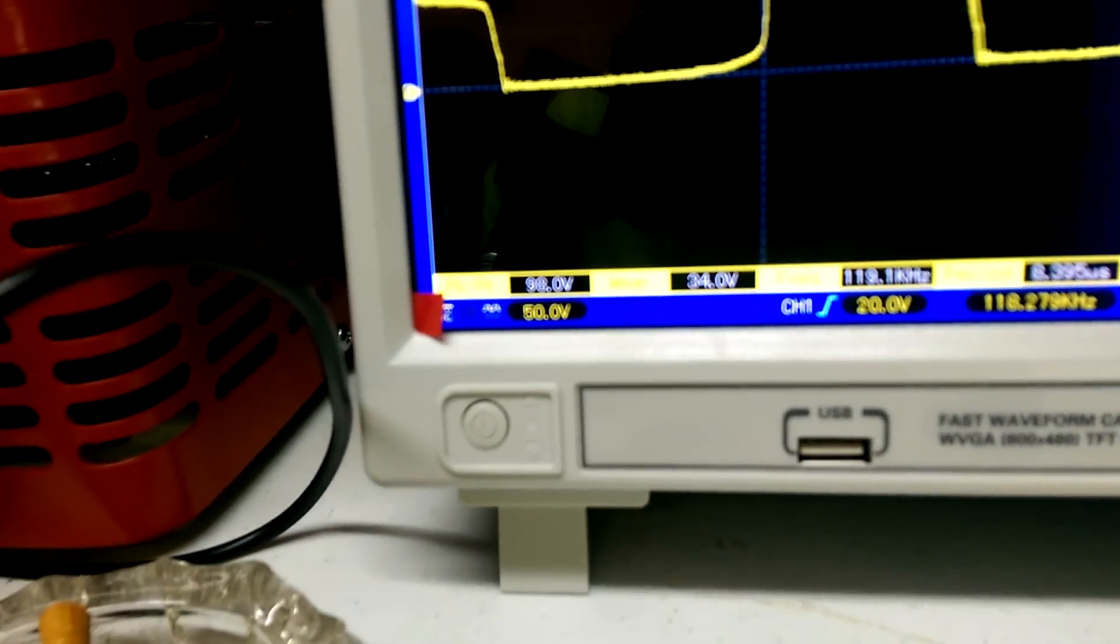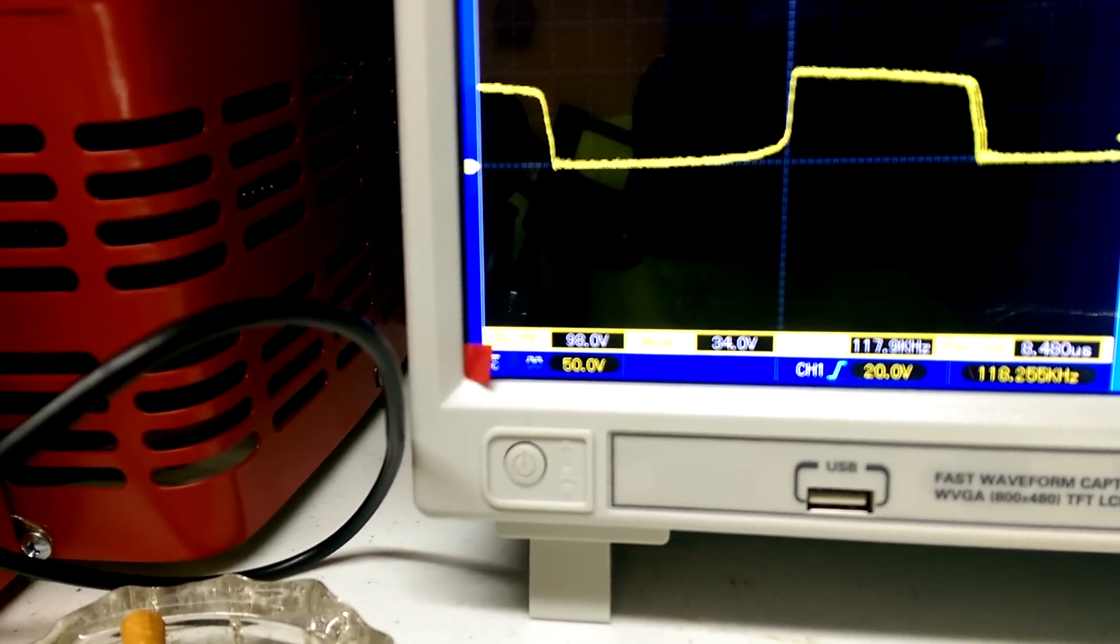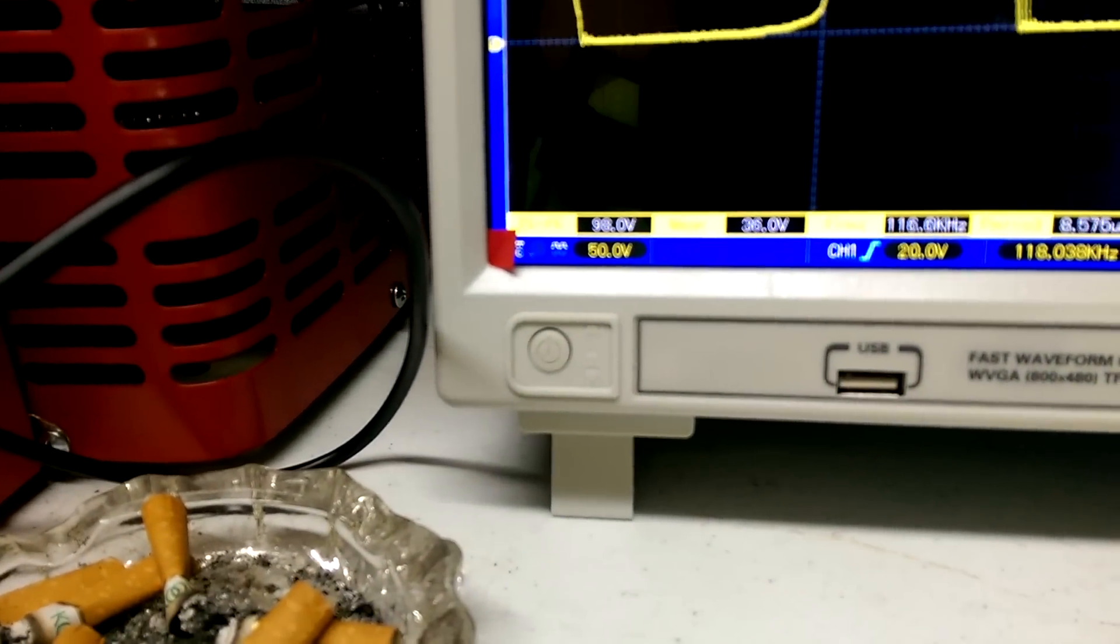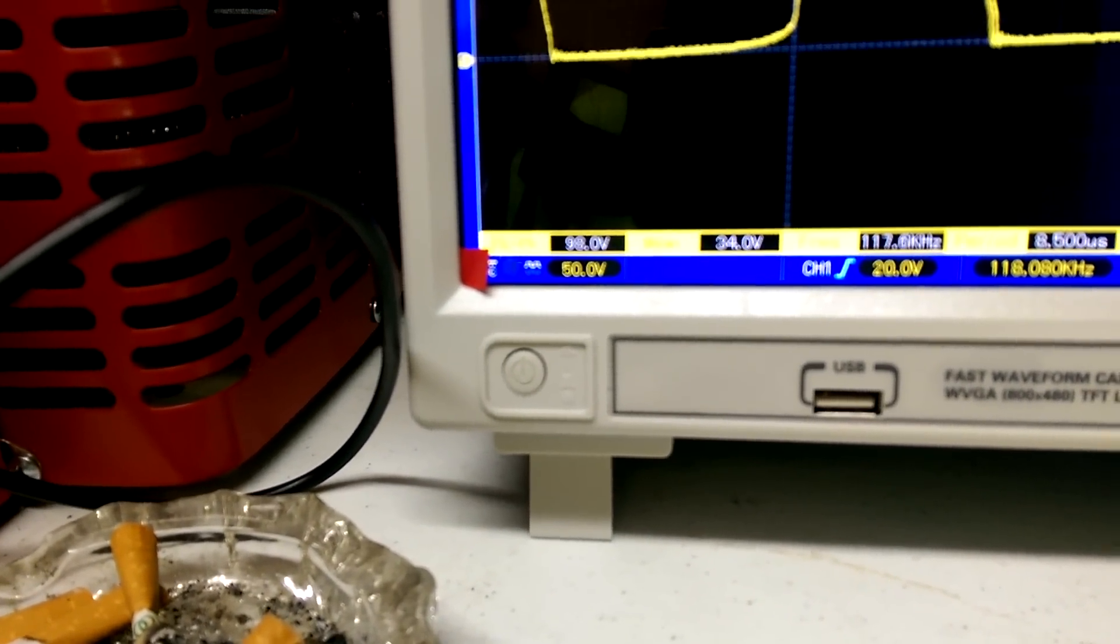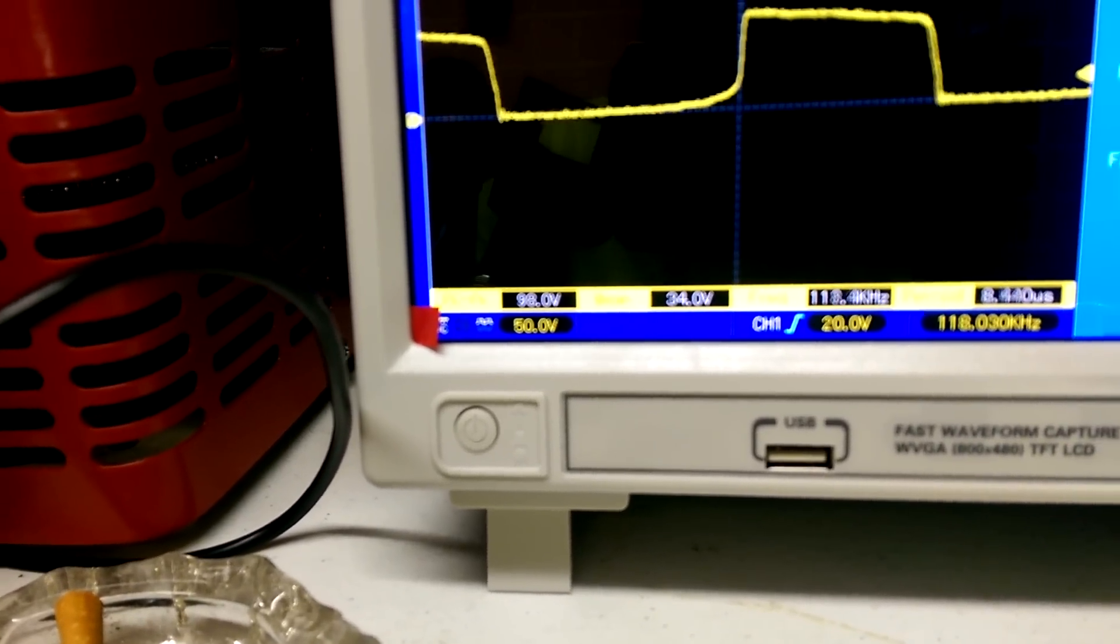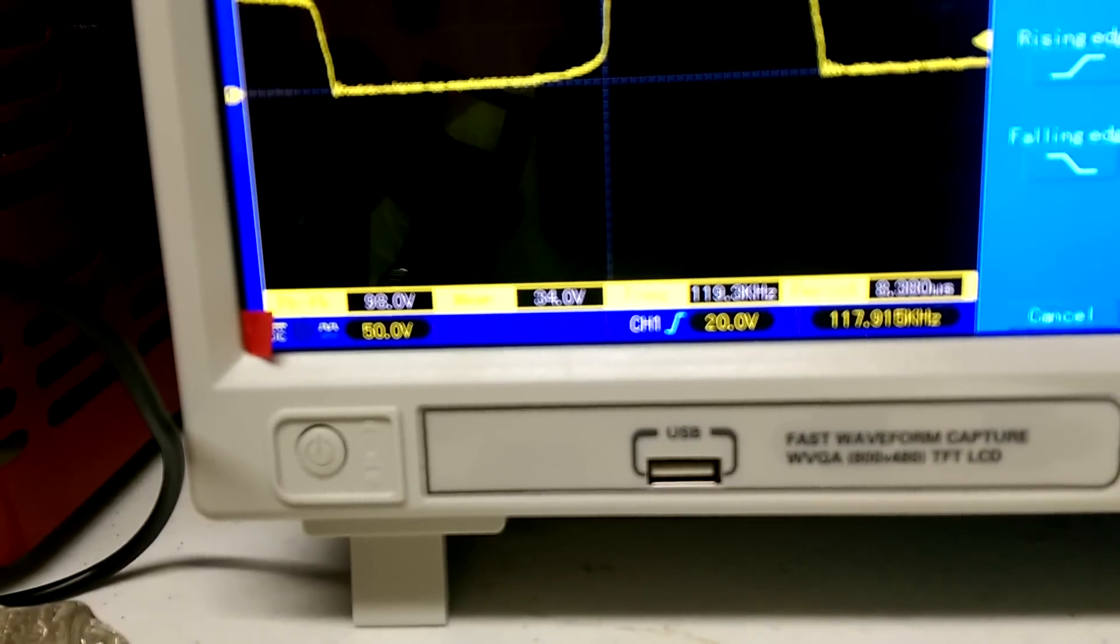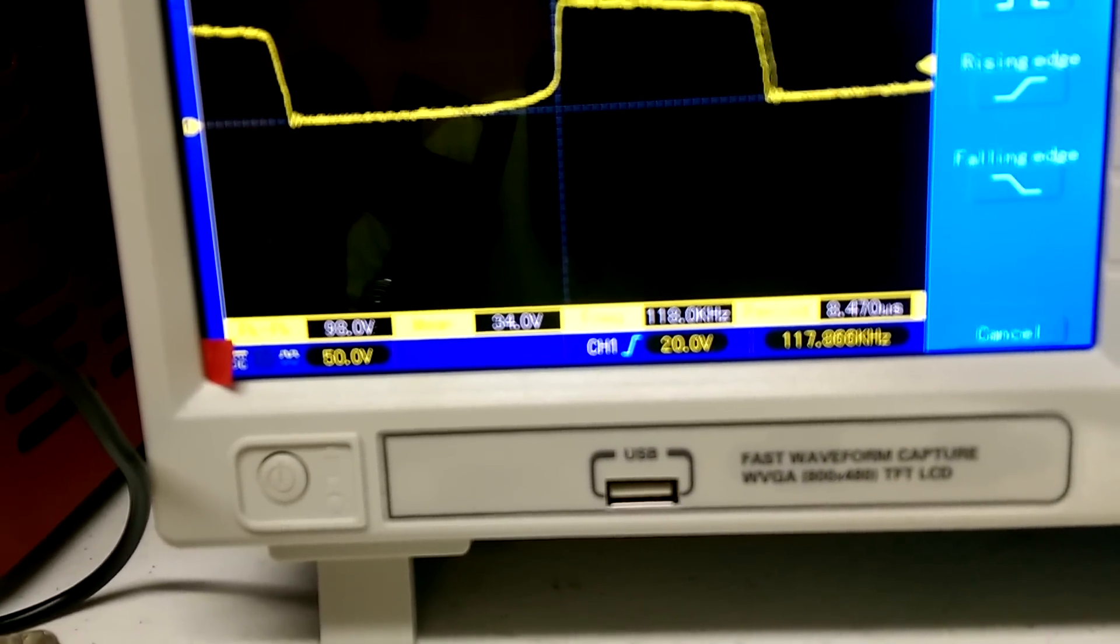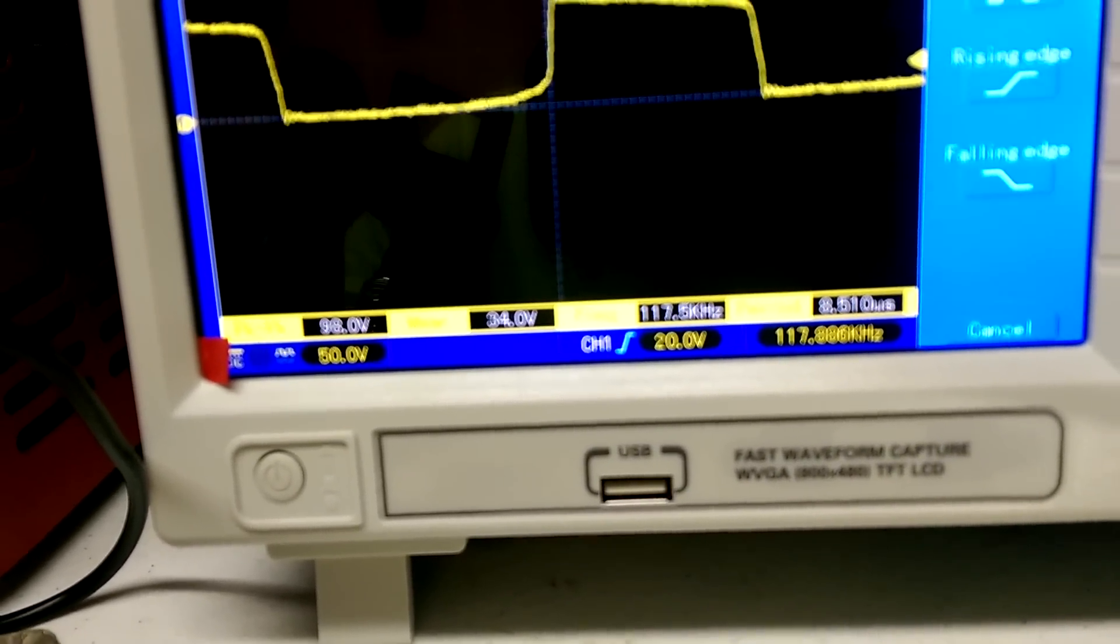Now peak to peak voltage on the scope is reading 96 volts to 98 volts, and 34 volts is my RMS voltage. It's at 118 up to 119 kilohertz and 8.5 microseconds.